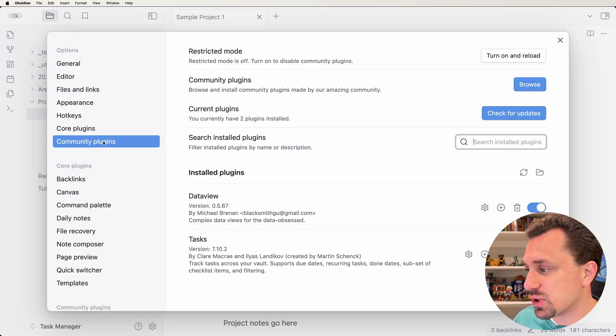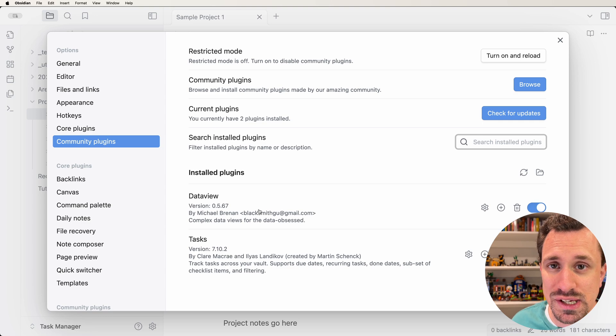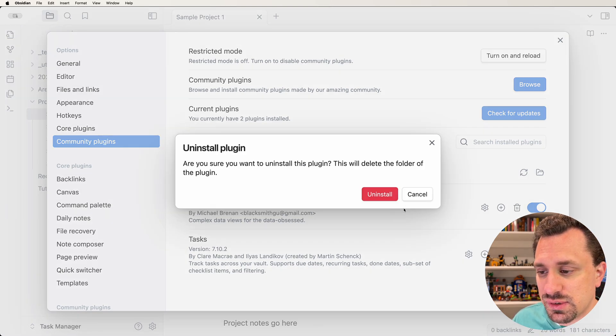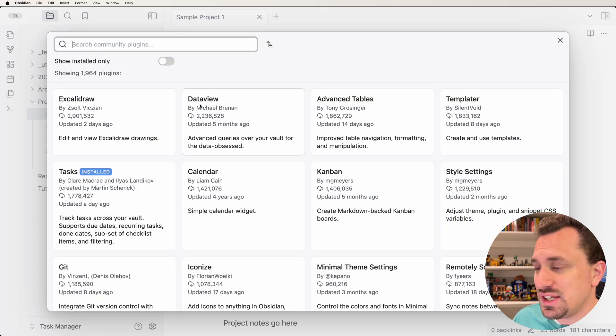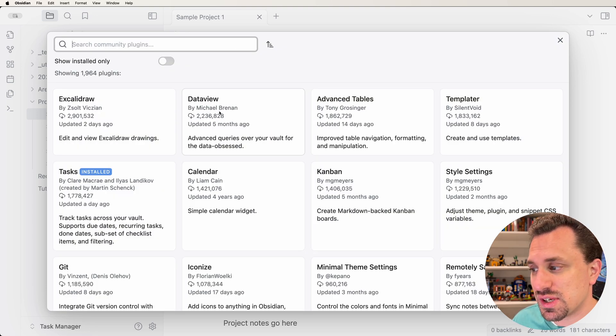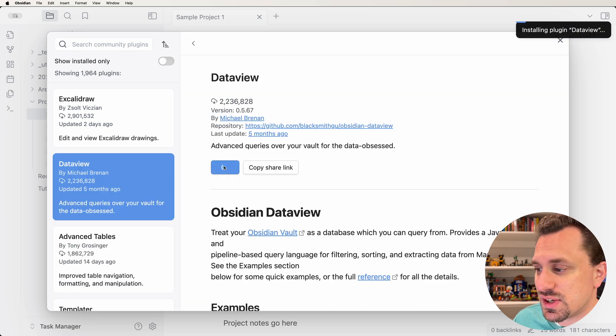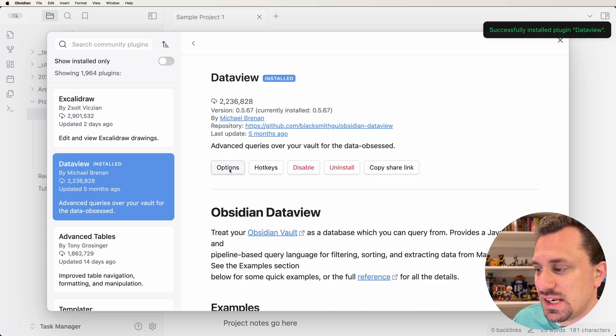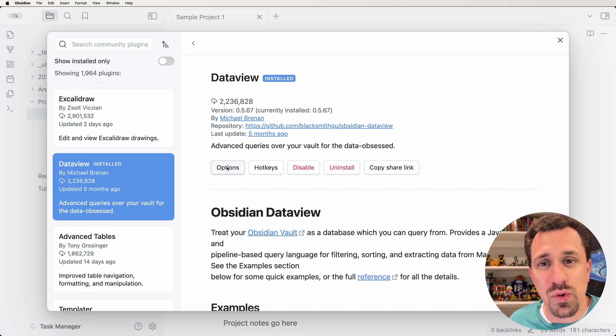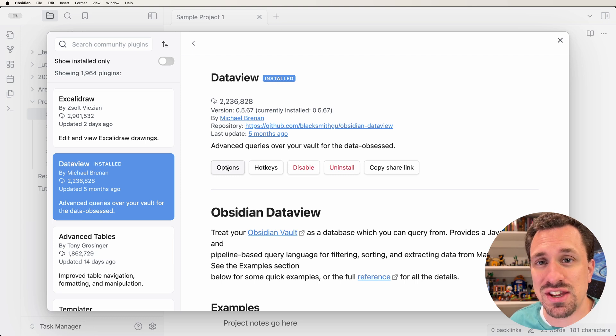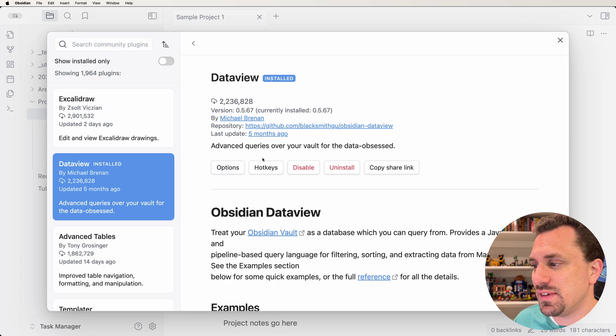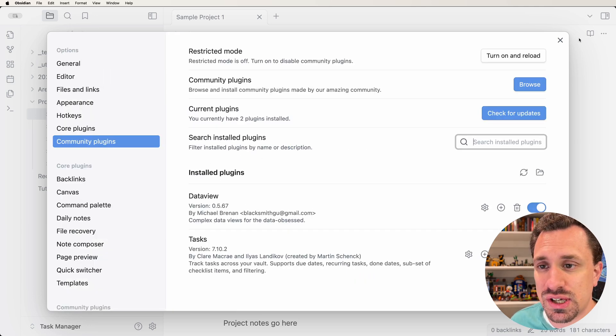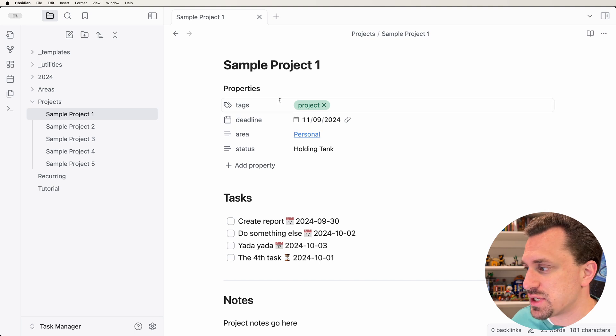So we're going to go over to settings, we're going to go to community plugins, and then we're going to make sure that the DataView plugin is installed. I'm going to delete it really fast just so you can see the process. We're going to browse. DataView is a very popular plugin, so it's going to appear right up at the top. So you enable it. Now there are tons of settings that you can do for DataView. For the purposes of this video, we're actually not going to worry about changing any of the settings.